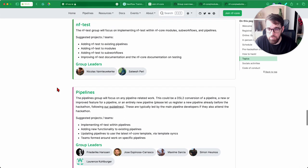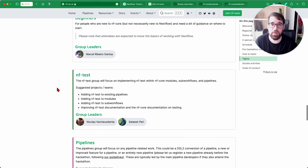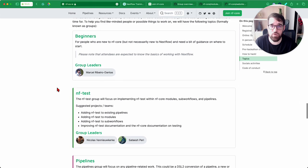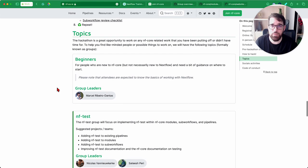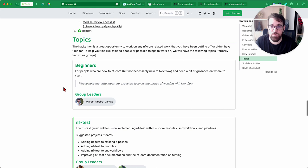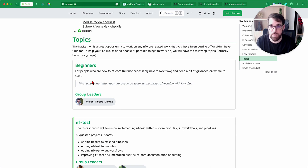For some people, it's the first time they are attending an NFCore Hackathon. So for those people, I'm the person to look for, because I will try to explain to you how it works, what group probably fits more with what you're interested in doing, and so on.